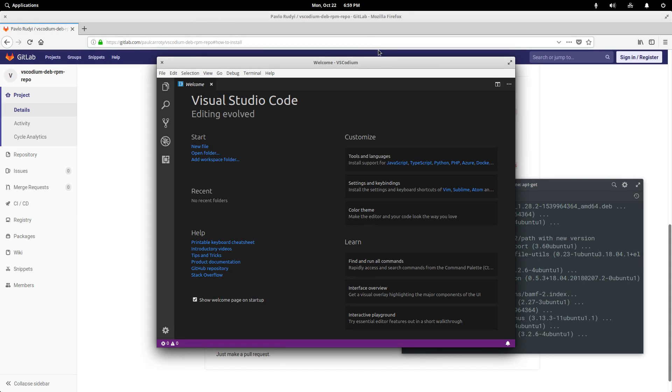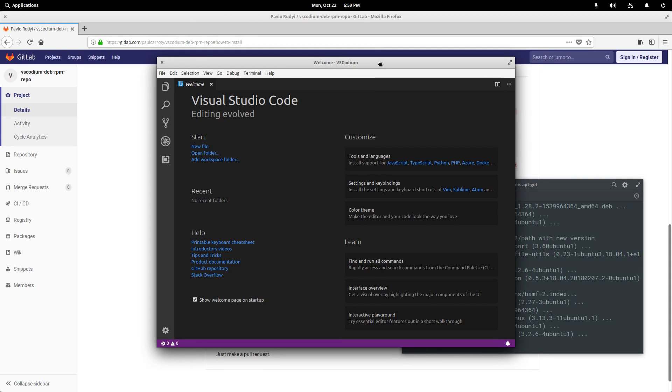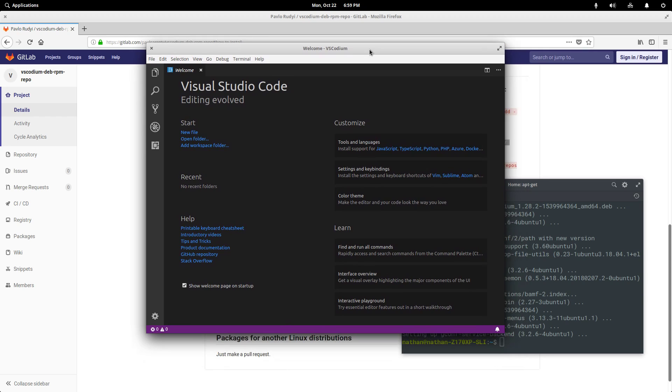And if we open it, we get pretty much exactly what you would expect out of a normal Visual Studio Code install. This just doesn't have the default Microsoft telemetry data installed. It's the truly open source version of this.